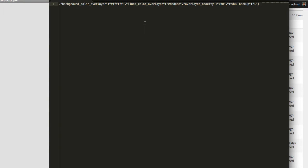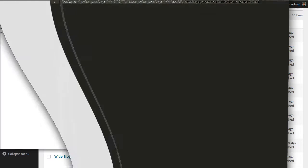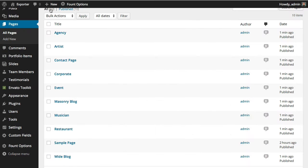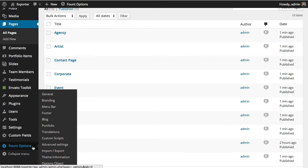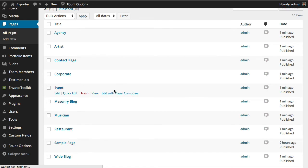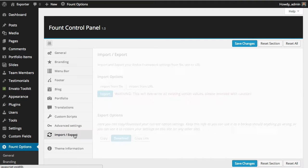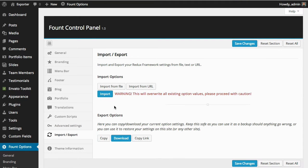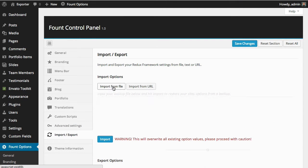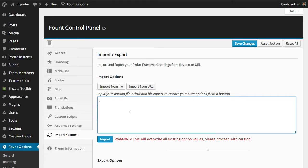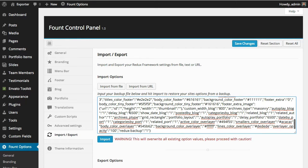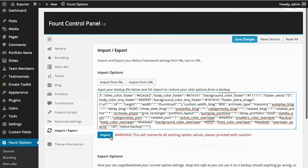And you can just copy the code. Then you come here to the font options, to the import-export tab. And you say you want to import from file, and you paste your code here, and you click on save.